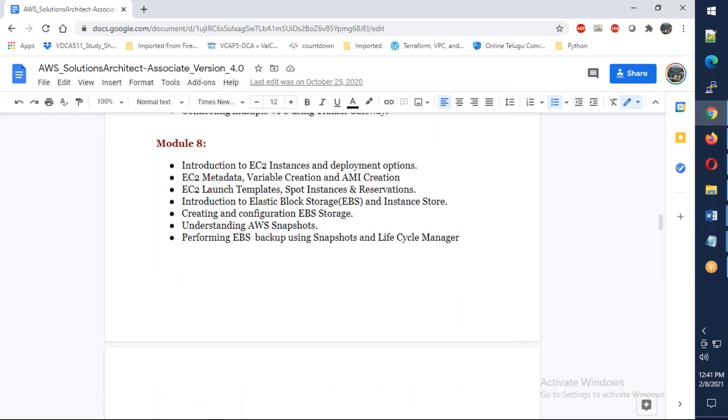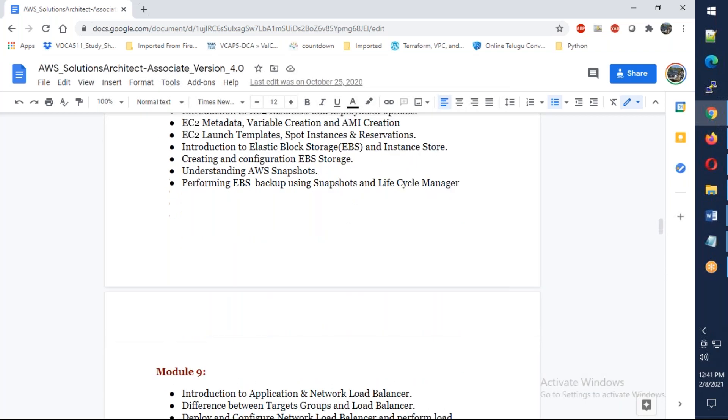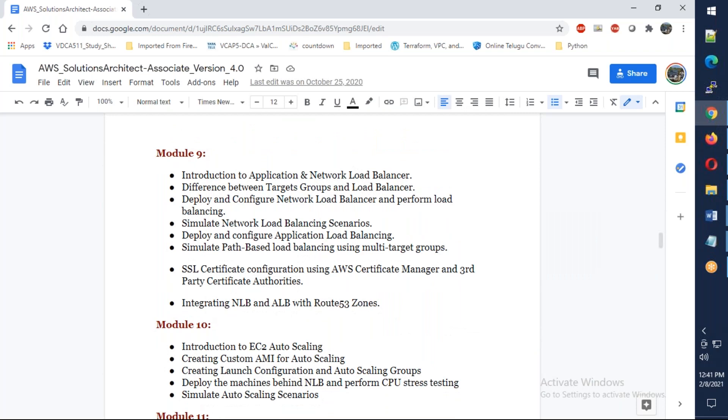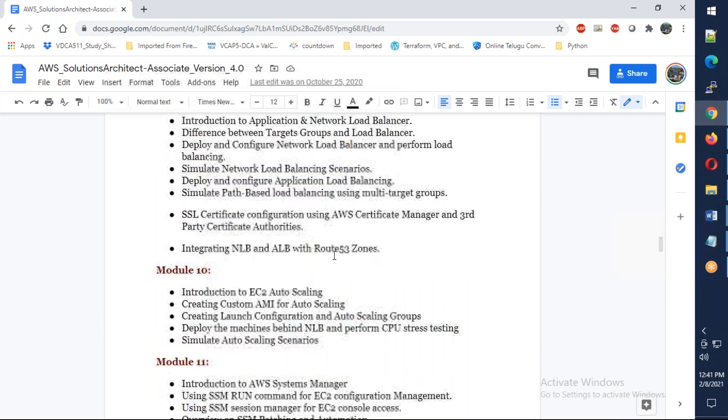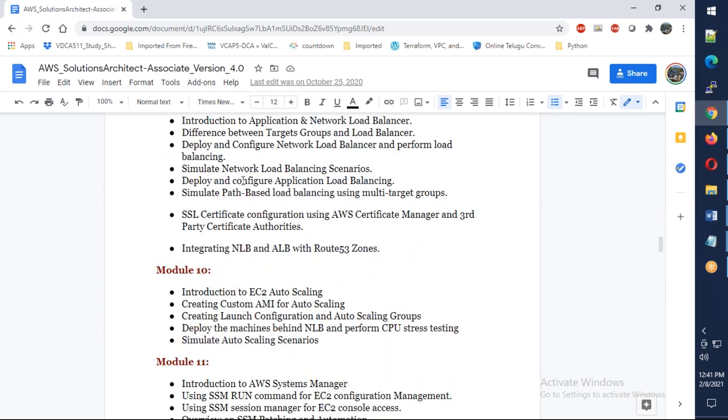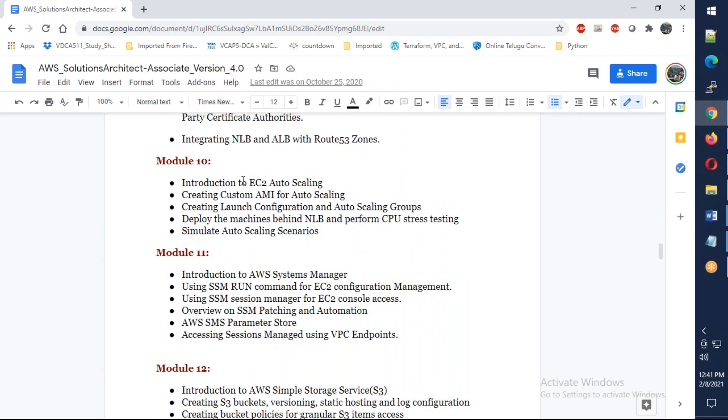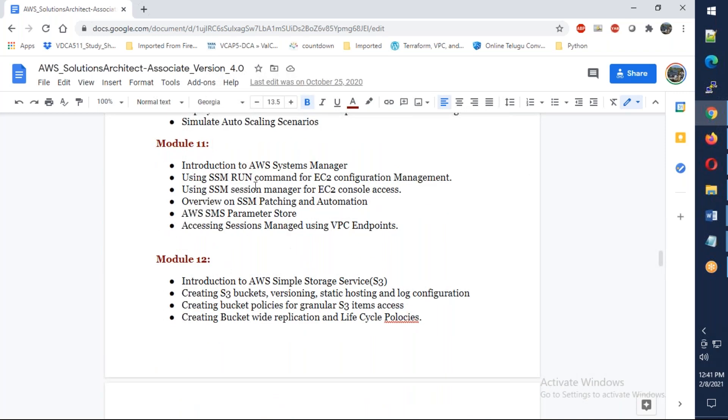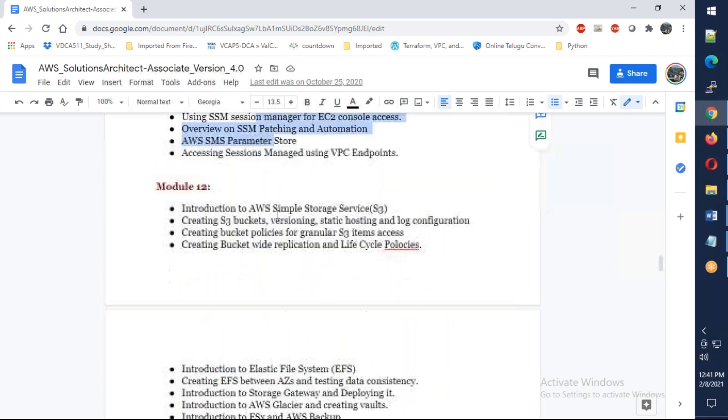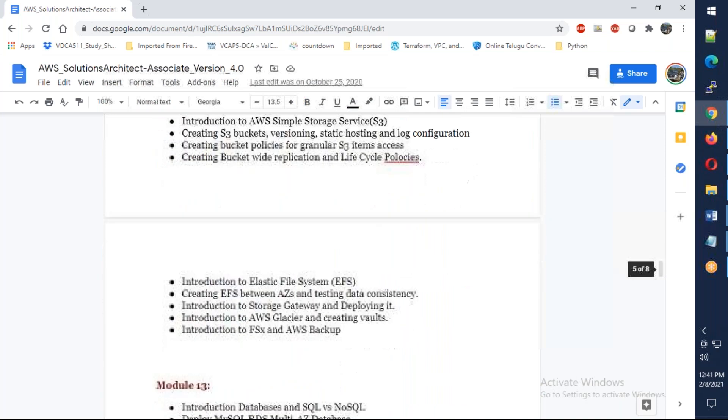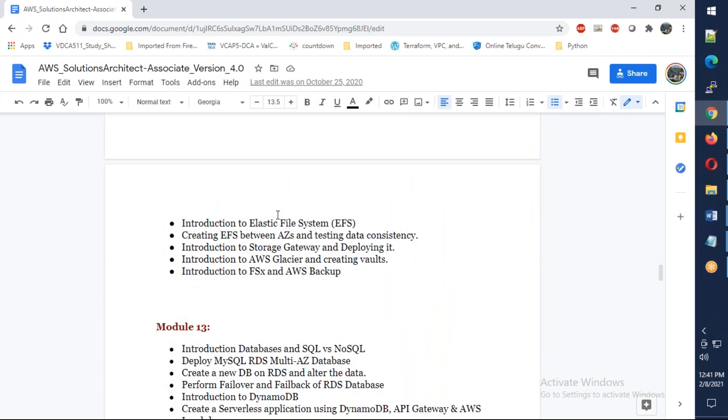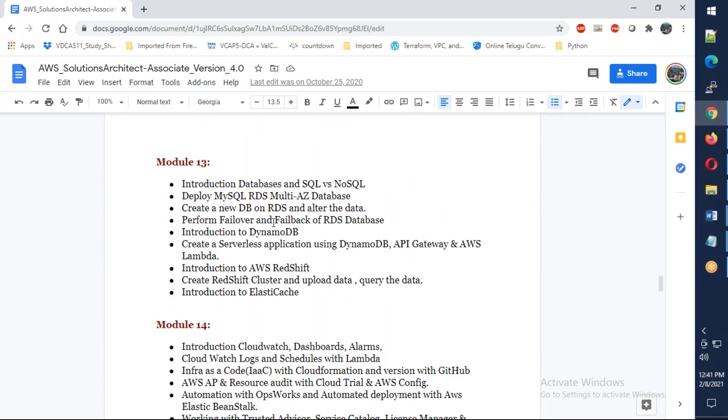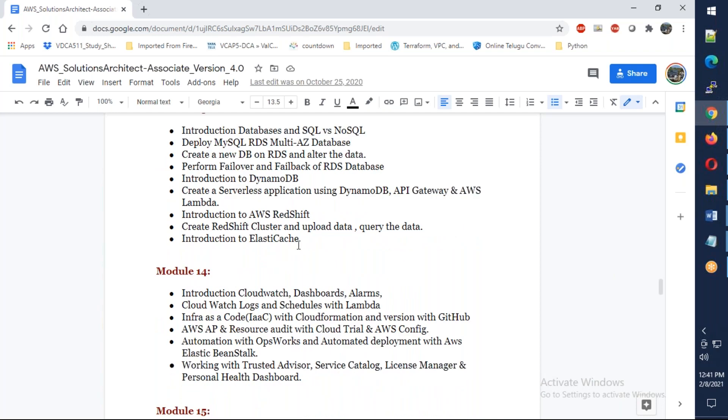Then EC2 servers, snapshots, load balancer, AMI automation, EBS storage, different types of EBS storage, Route 53, SSL offloading, auto scaling. Then Systems Manager, Simple Storage core services, RDS, MySQL, DB, Redshift, and ElastiCache.